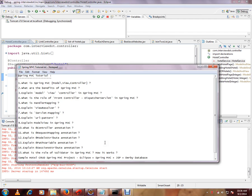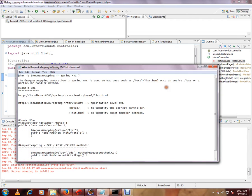In this video we will talk about Request Mapping annotation. What is Request Mapping annotation? It is applied onto an entire class or a particular handler method.